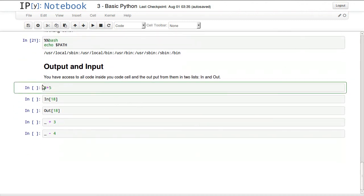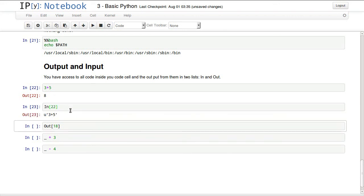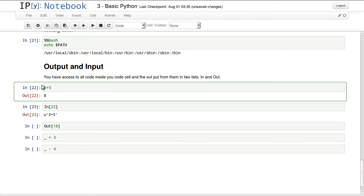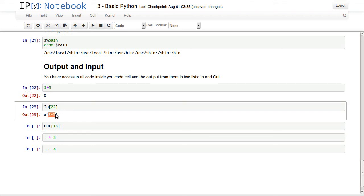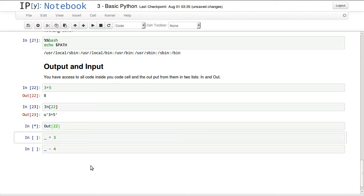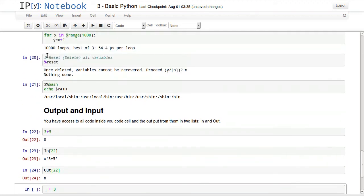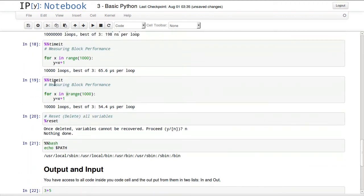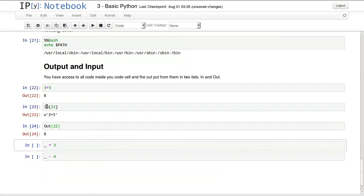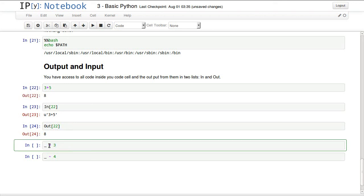Input and output - we can try 3 plus 5 again, so we have our input number 22 giving us output 8. Let's check this In[22]. This returns whatever was in our cell number 22, and it's 3 plus 5, it's a string of 3 plus 5. We can access our output, Out[22], and it will return 8. So we still have access to every input and output - they are in two lists, In and Out lists, and you can access them easily just by referencing the number.